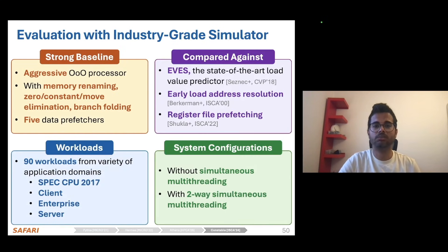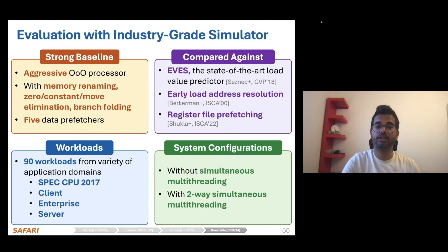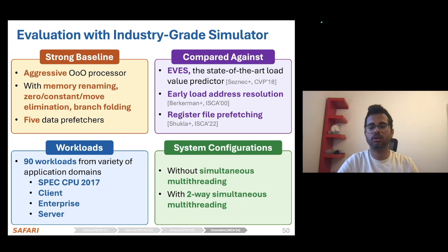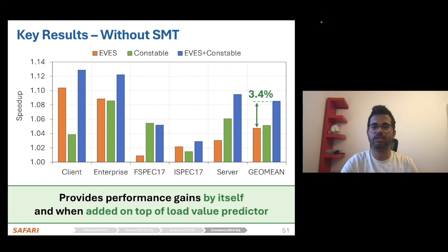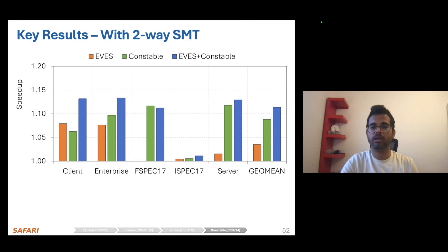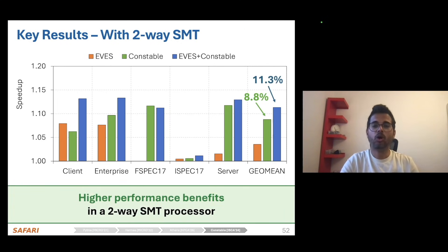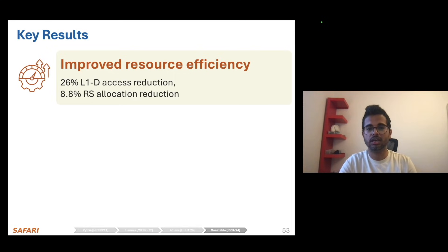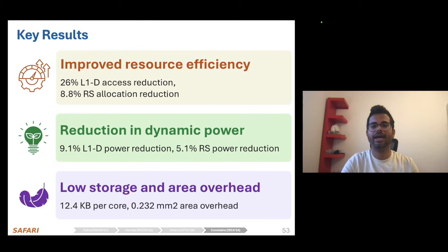We evaluate Constable on an industry-grade simulator modeling a strong baseline system that already has multiple optimizations — memory renaming, zero constant move elimination, branch folding, and multiple data prefetchers. We compare Constable against prior mechanisms across a wide range of workloads and system configurations, both without and with simultaneous multithreading. Our evaluation shows that Constable not only improves performance by itself and on top of state-of-the-art load value prediction mechanisms like EAPS, but its performance improvement increases significantly in the presence of simultaneous multithreading, which already exacerbates resource dependence. Constable also improves resource efficiency, directly translating to reduction in system dynamic power consumption, all at a modest overhead in storage and area.